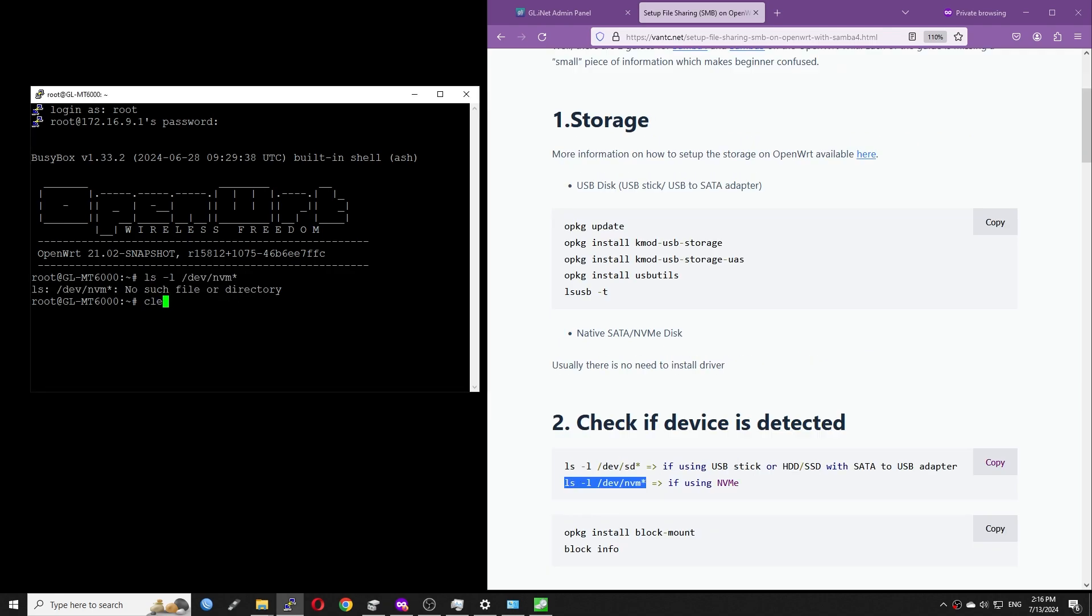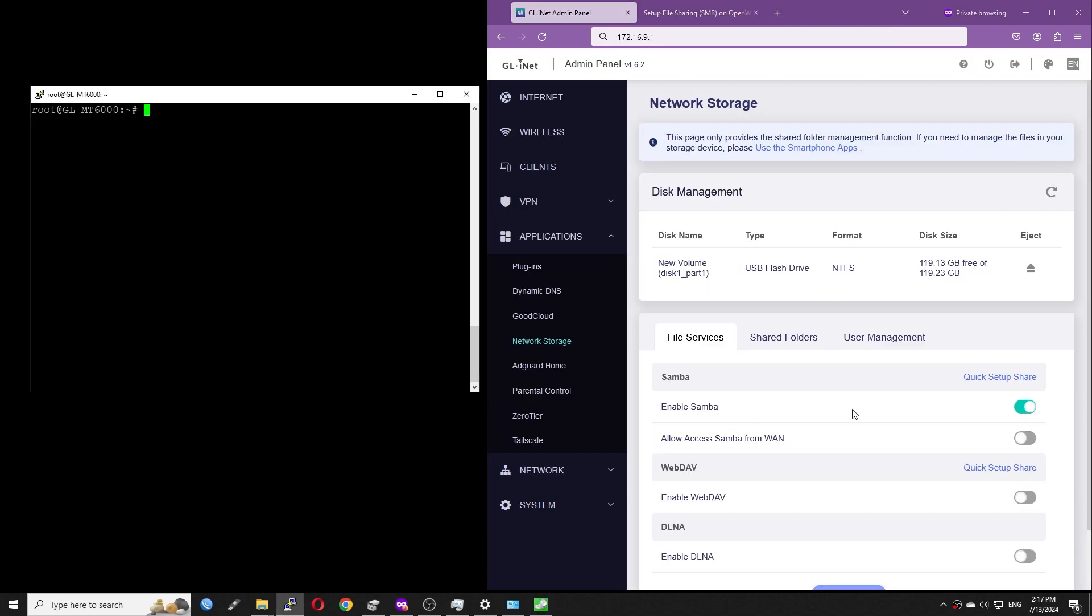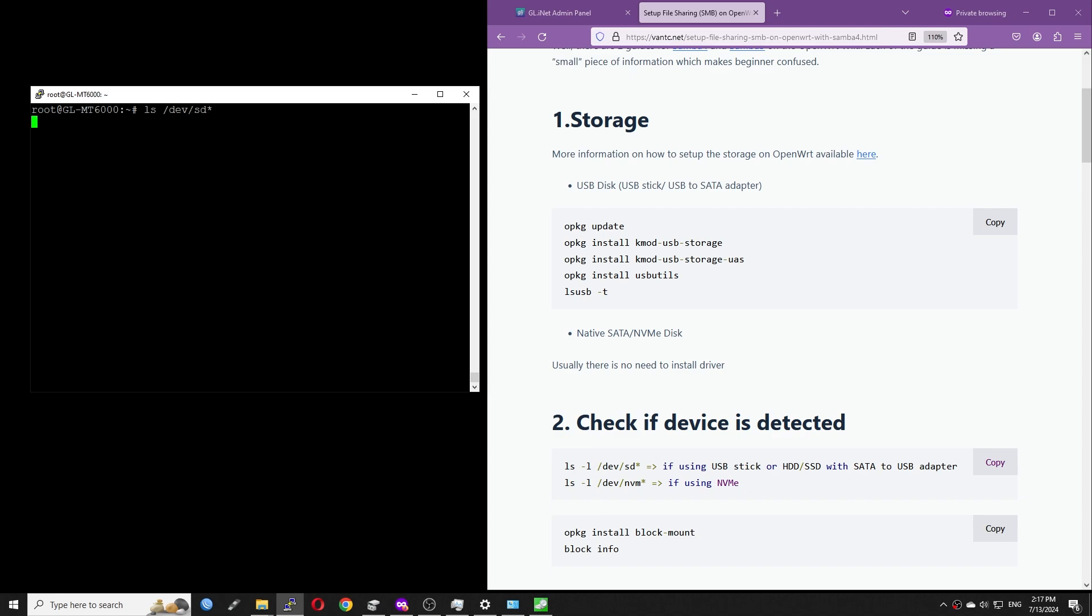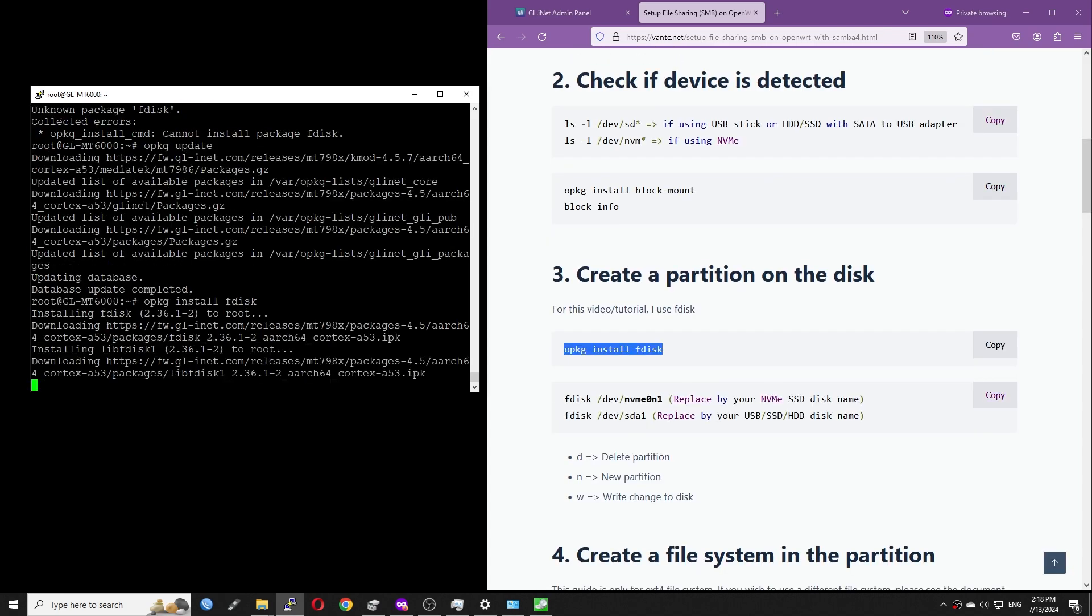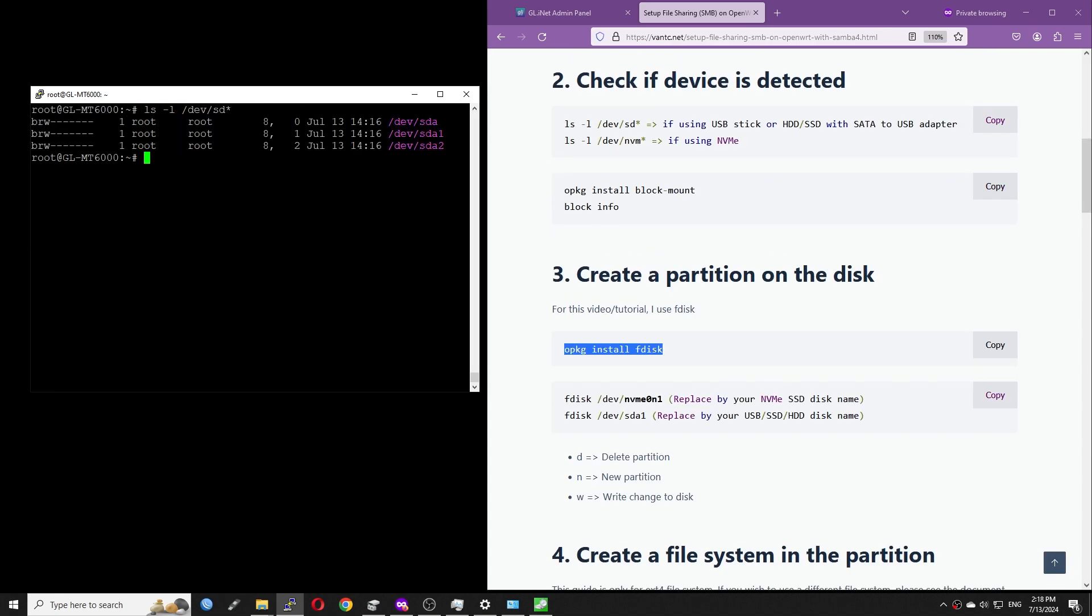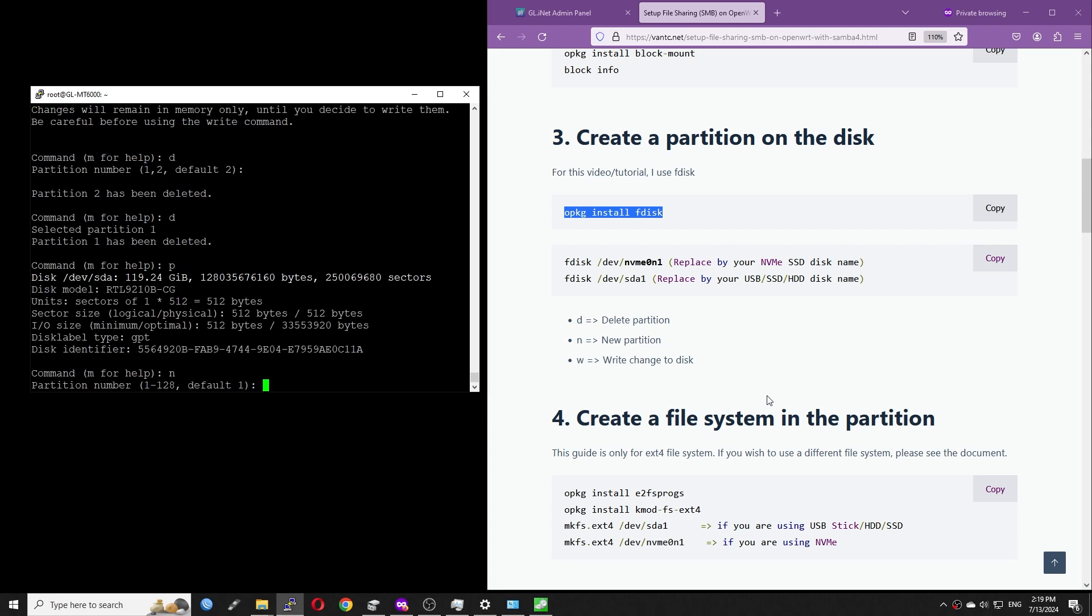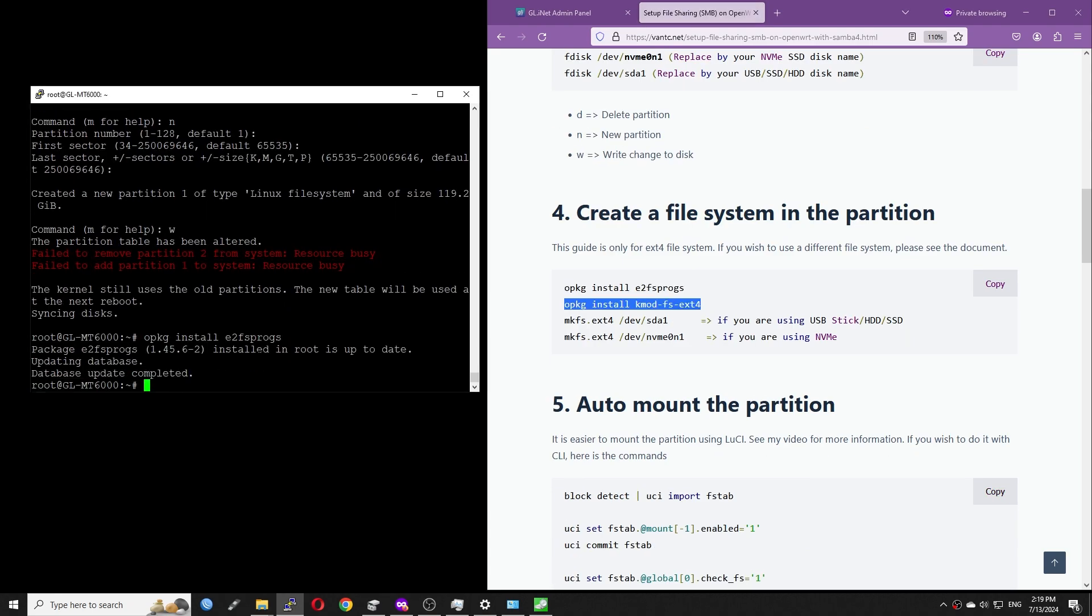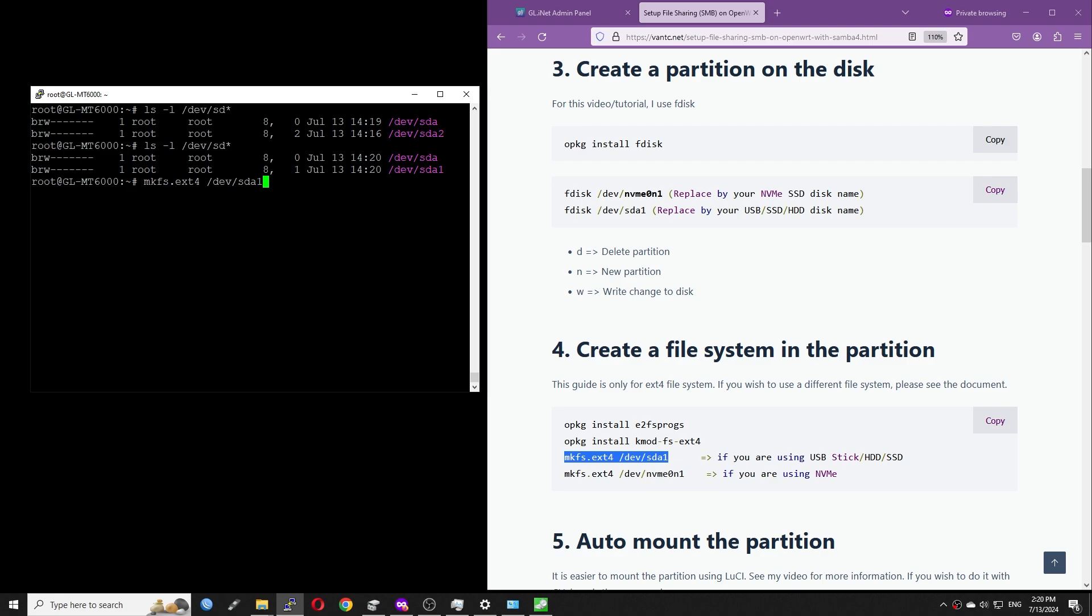Now I will clean the disk and change the format to EXT4. If you don't know how to do this, please have a look at my blog: Set Up File Sharing on OpenWrt with Samba 4. I will fast-forward this part.